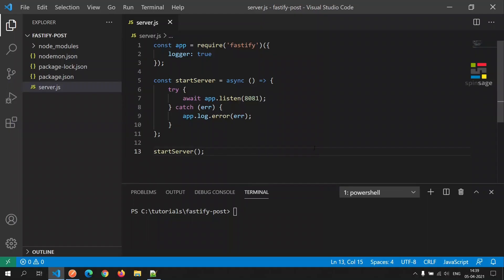For implementing the post API call using Fastify, we already have a project set up in place with nodemon and Fastify configured. To find out how this configuration can be achieved, please find a link in the description for an episode which covered this topic.